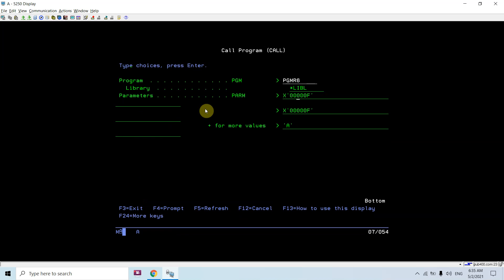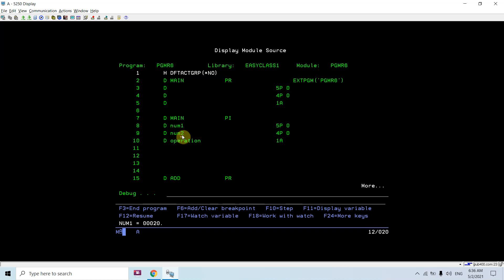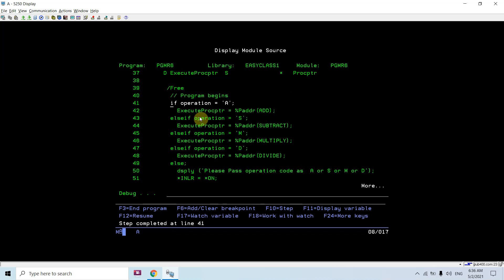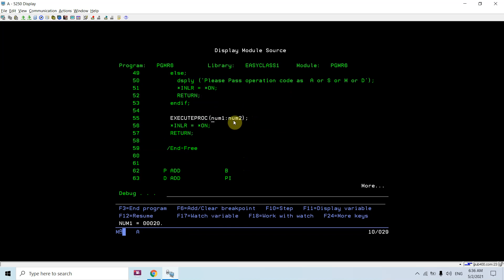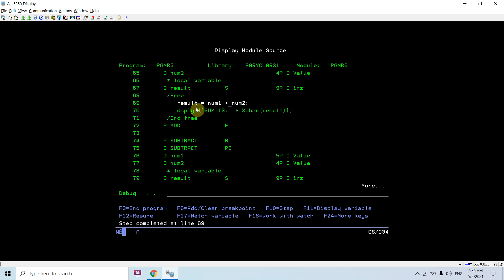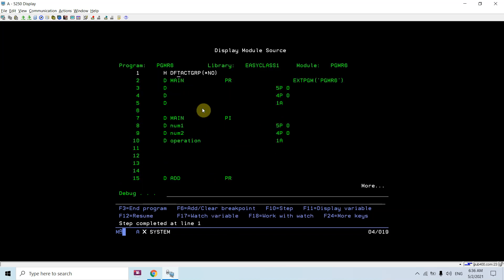Now I pass 20 and 10. Currently this procedure pointer is null, but once this line executes it will have the address of the add procedure. The numbers received as input from the command line will be passed into it. Taking shift+F10 — you can see add is getting executed, the result sum is 30, and it returns.